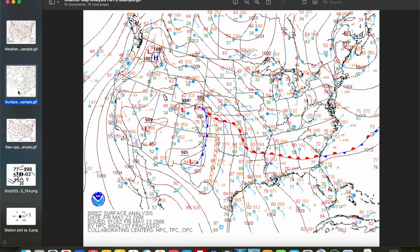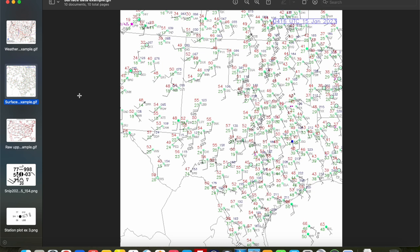If you've ever worked with surface or upper air maps before, you've seen something like this — a bunch of numbers, a bunch of different plots of data on a given map. There are a bunch of different observing sites where they take weather data measurements all across the US, and usually those are at airports, other observing sites, et cetera.